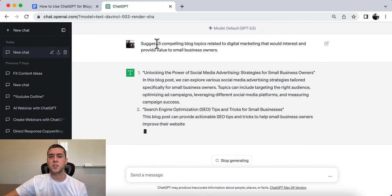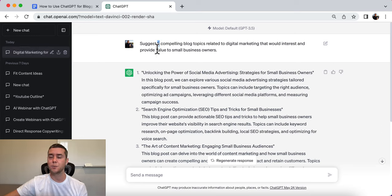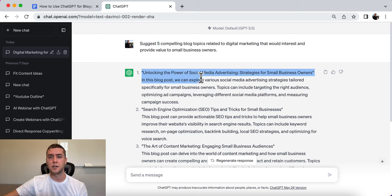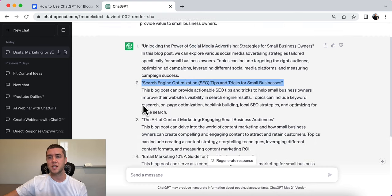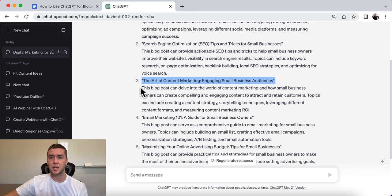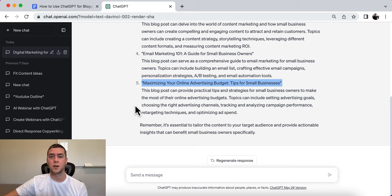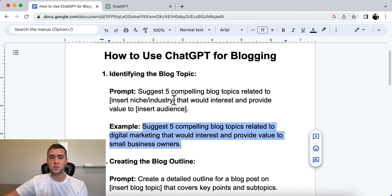You could change the number of topics — I put five just for the example, but you could put 10 or 20, totally up to you. Here are some results: unlocking the power of social media advertising, search engine optimization tips and tricks for small businesses, the art of content marketing, email marketing, and maximizing your online advertising budget. Perfect, right to the point. You just have to put in what you actually want to create content about.